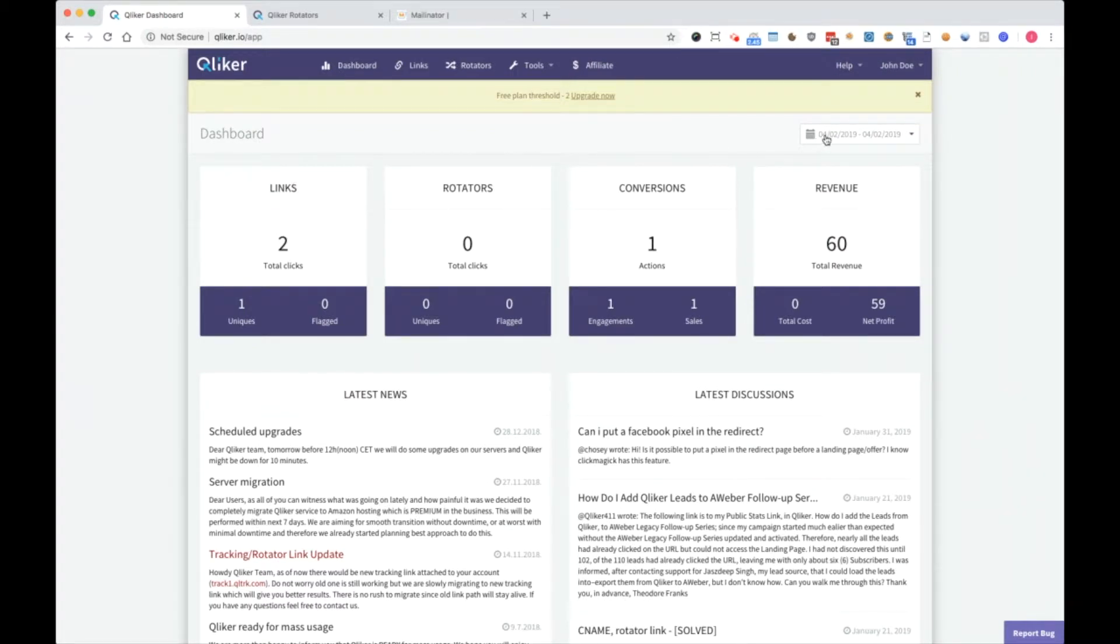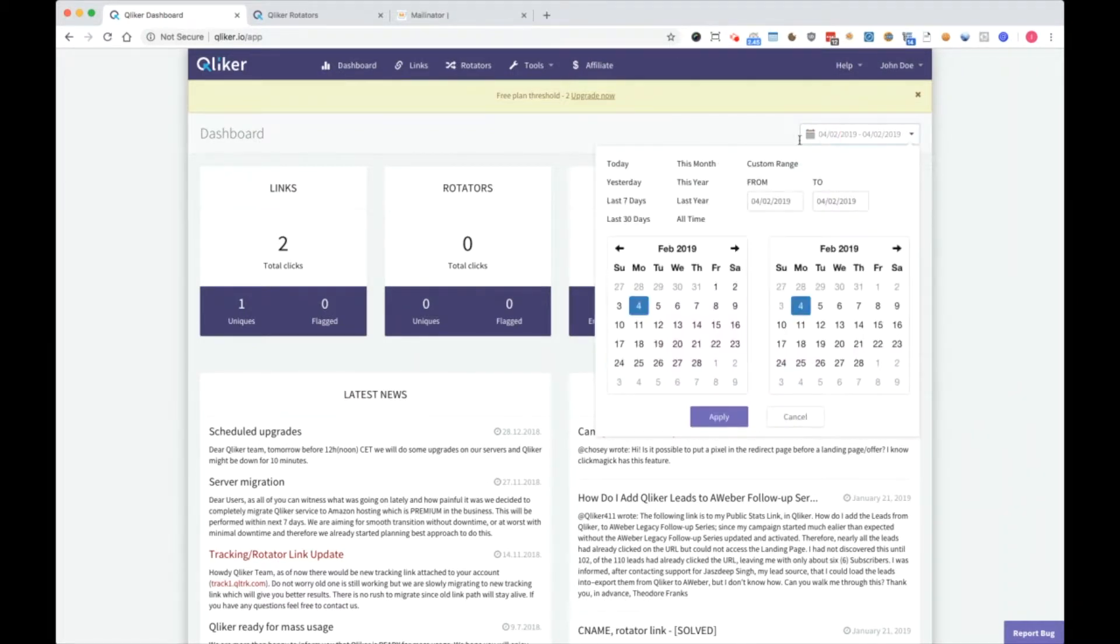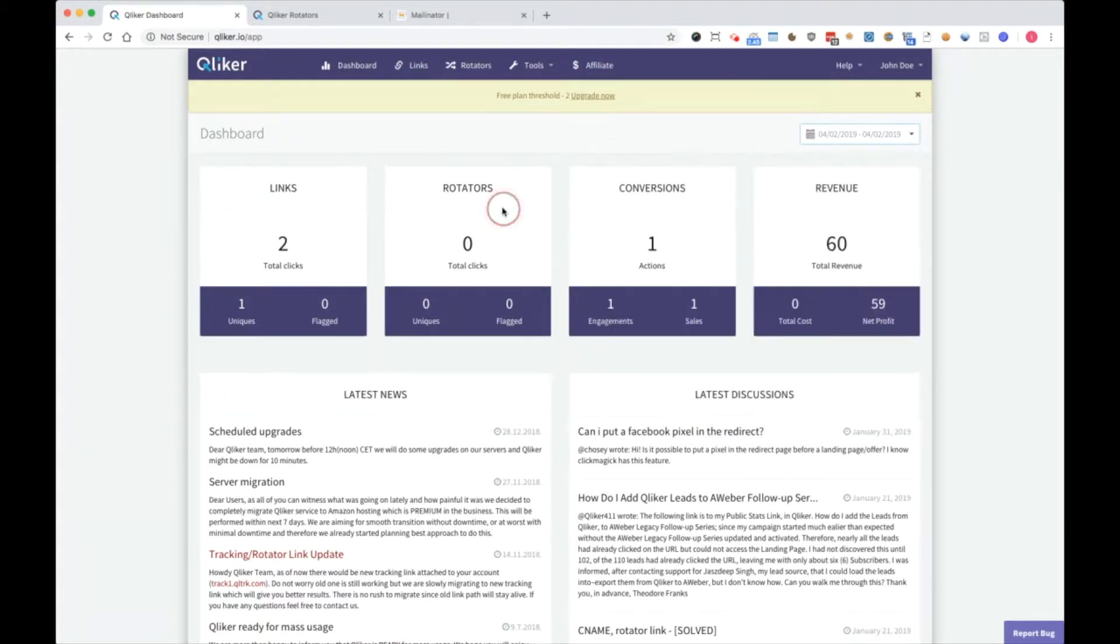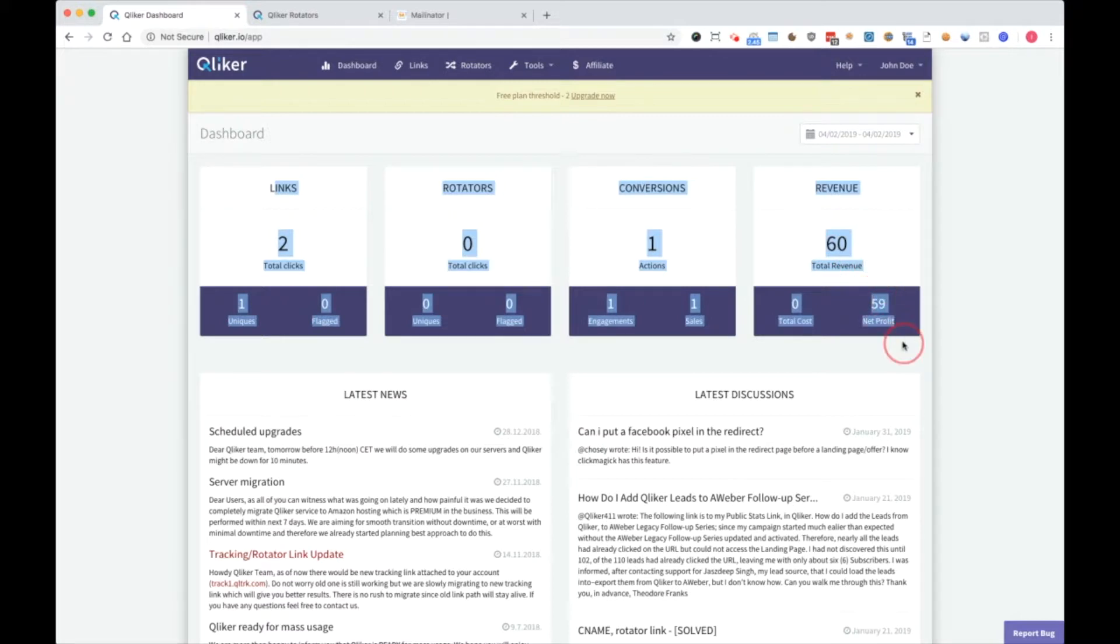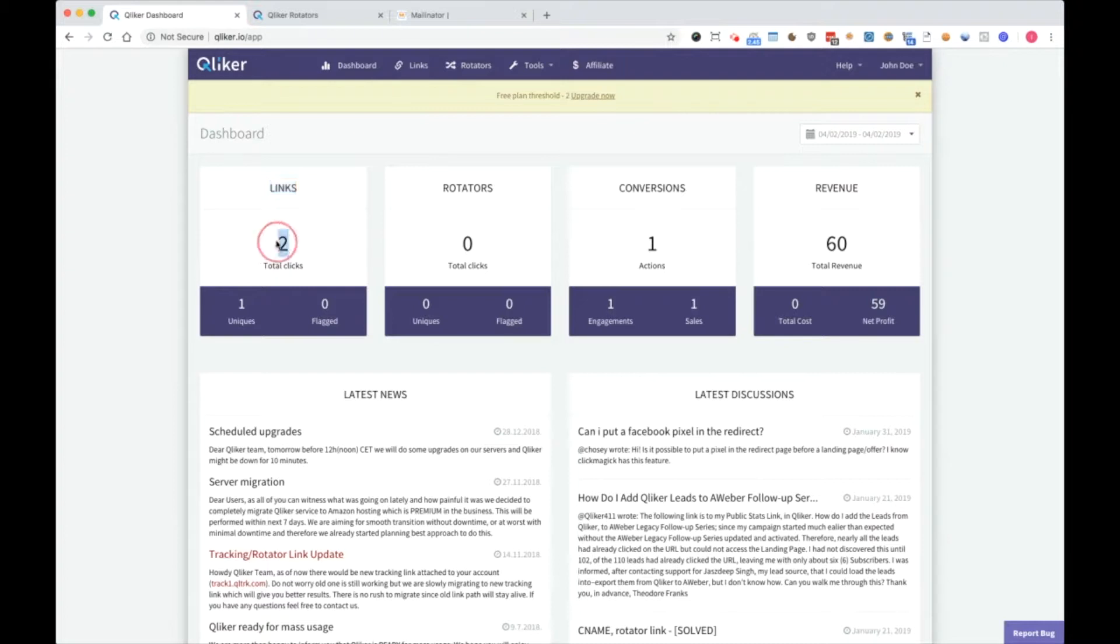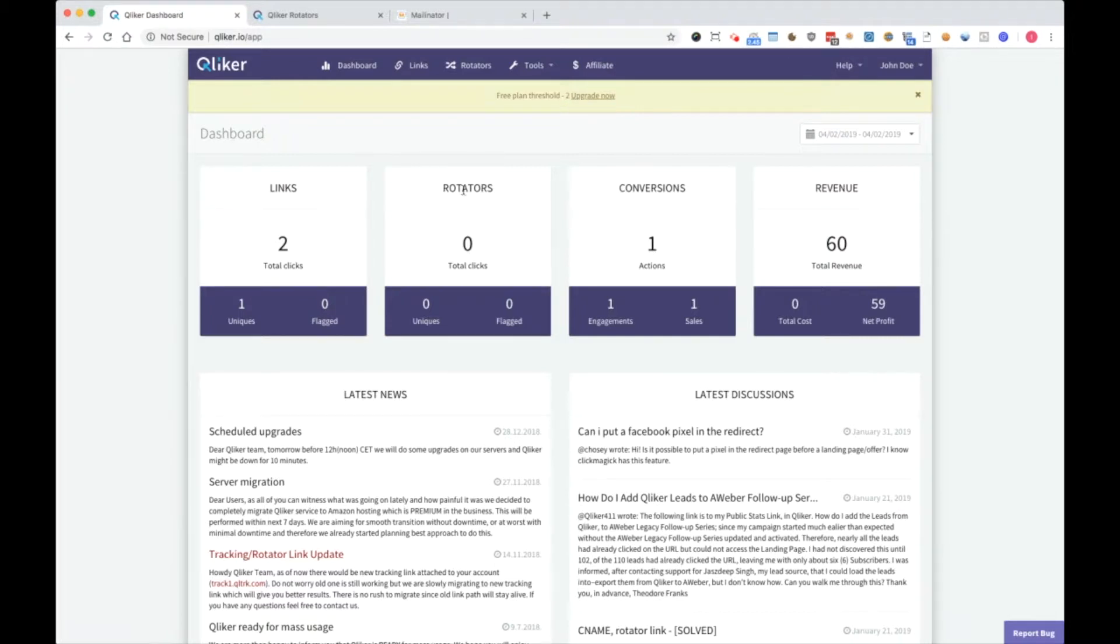Here you have a date selector for which time frame you will see stats over here. So for the links area, I have two total clicks and one unique, zero flagged clicks, which means zero bad clicks.